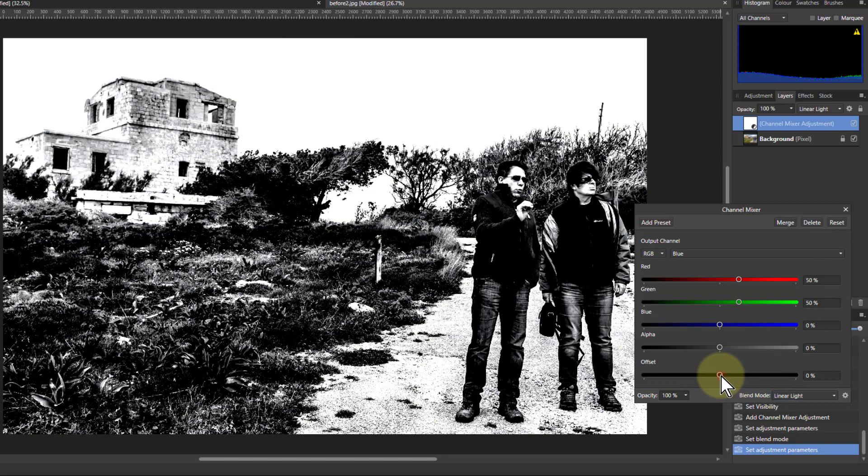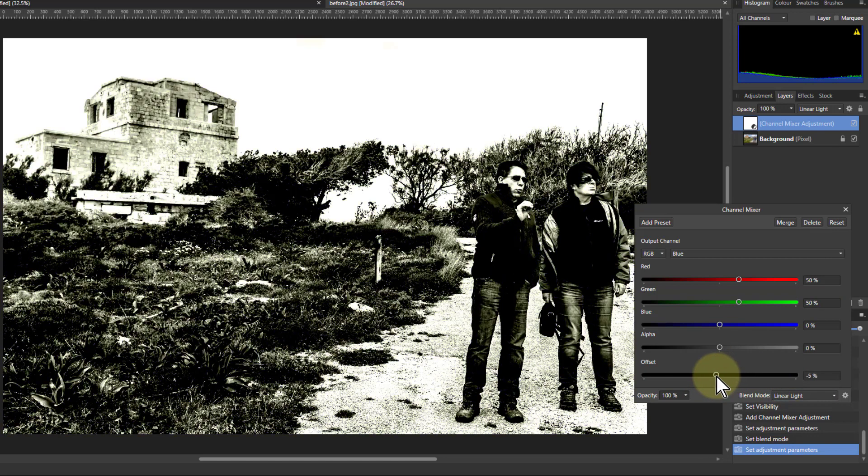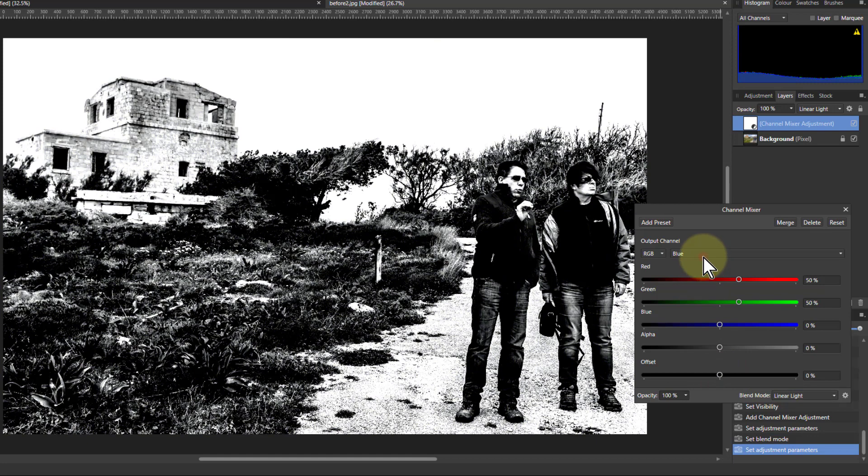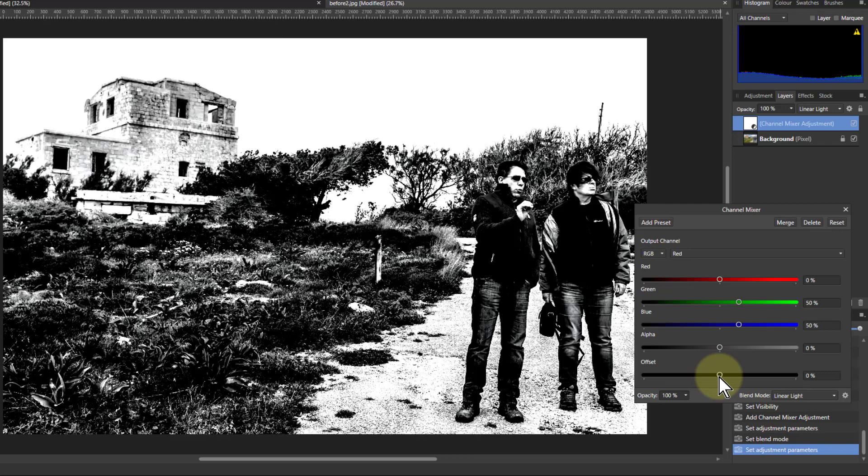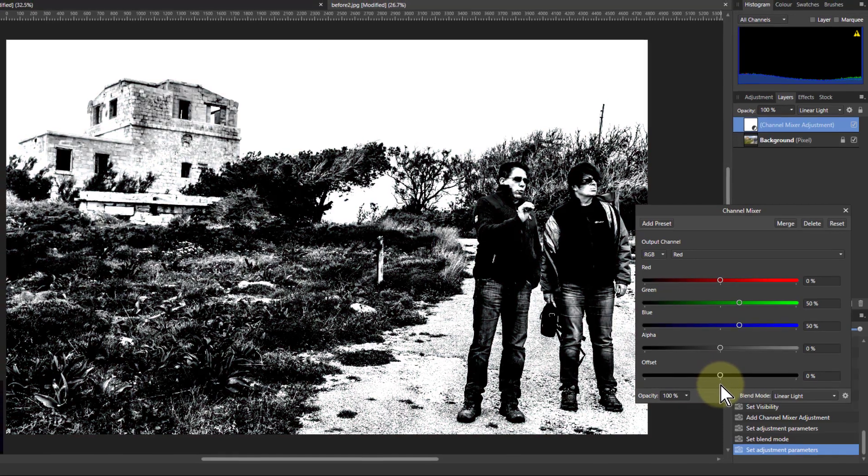You can even just go down to the offset here. And if you change that, you see you'll get colors. And that's just in that blue. You can go to any of these, just tweak the offset and you'll get a color tint coming off it.